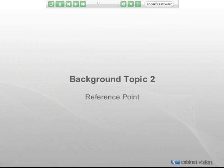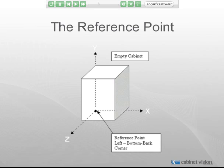The next background topic is the reference point, also called the point of origin. All parameters that describe a part use the origin point as a beginning. As shown in this diagram, the reference point is the point where all three axes converge. In normal orientation, the reference point is at the back bottom left corner of the object. All parts are natively in this normal orientation and are rotated into place.